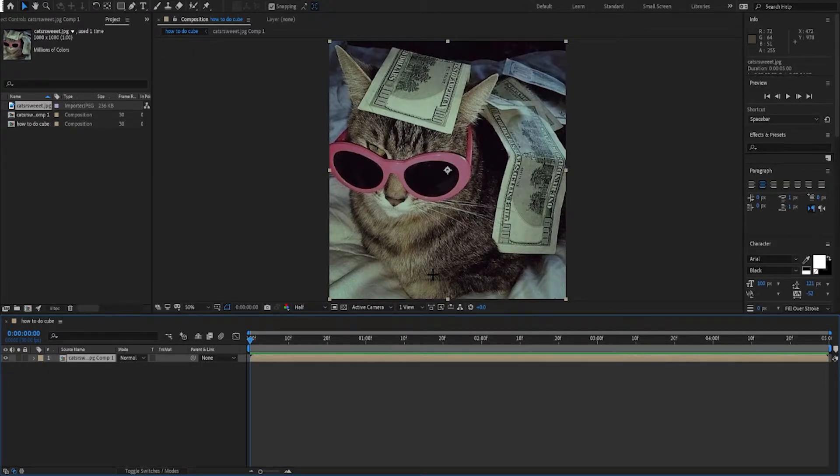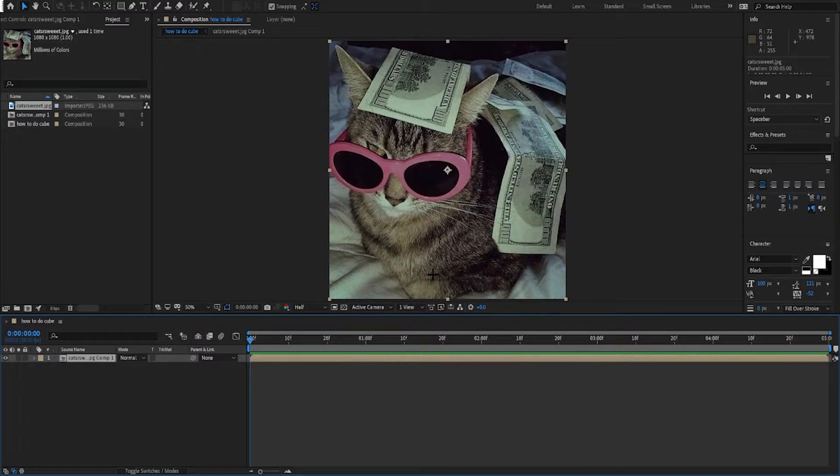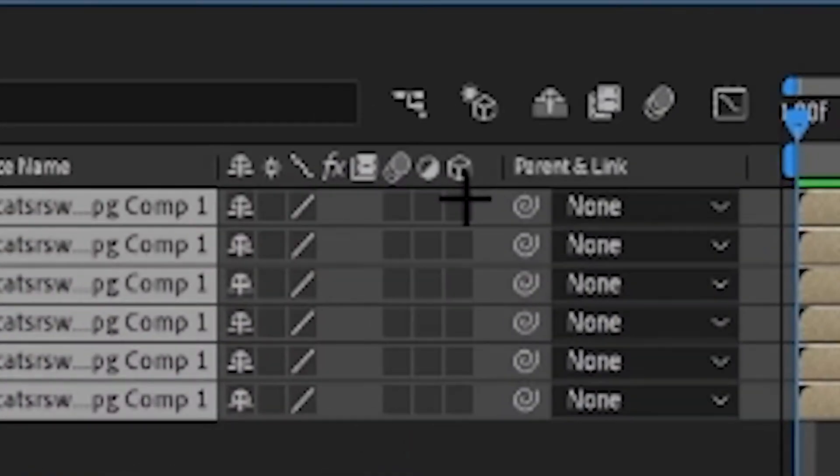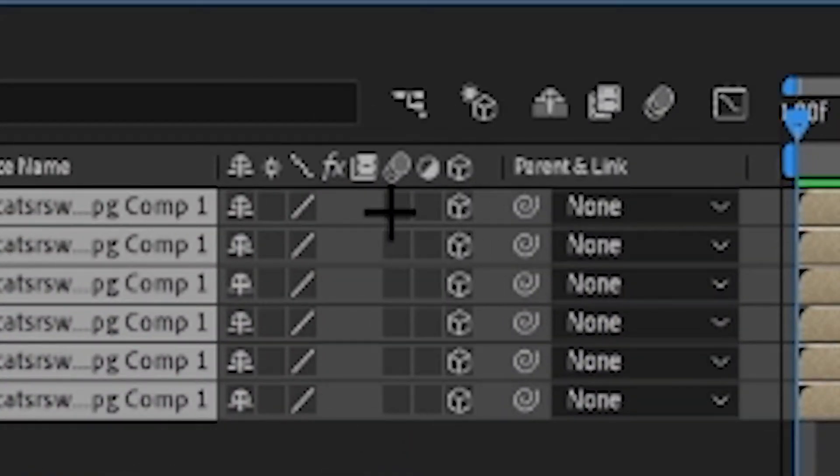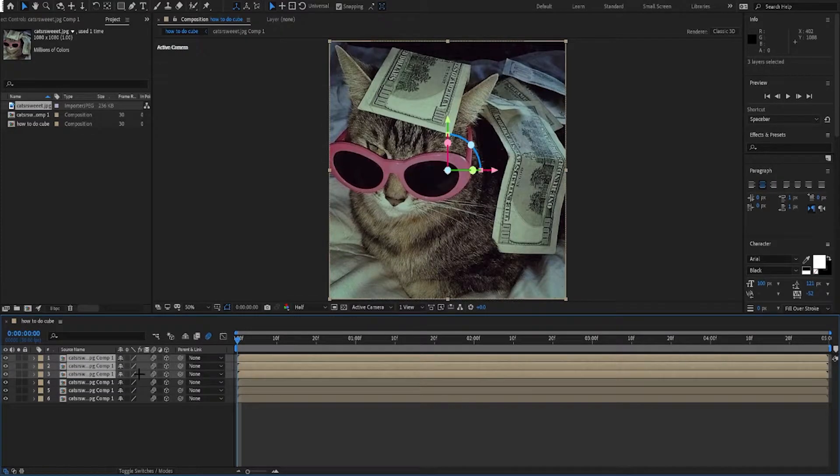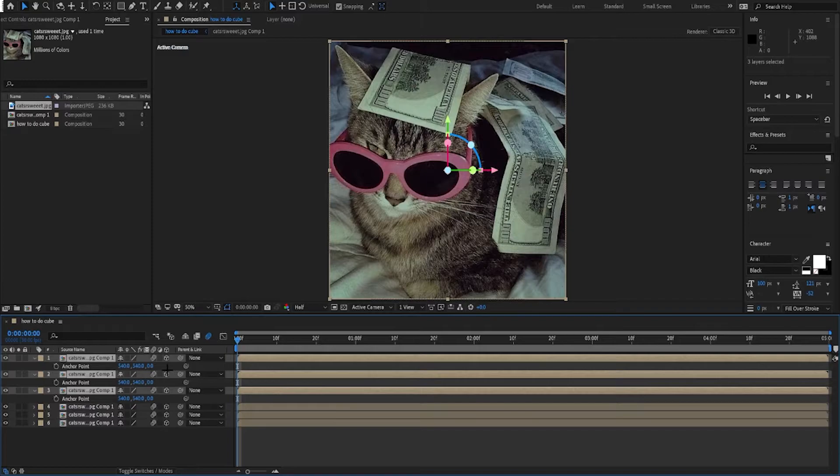Then you're gonna select them all and put 3D and motion blur. Then you're gonna want to select the first three and press A on your keyboard.